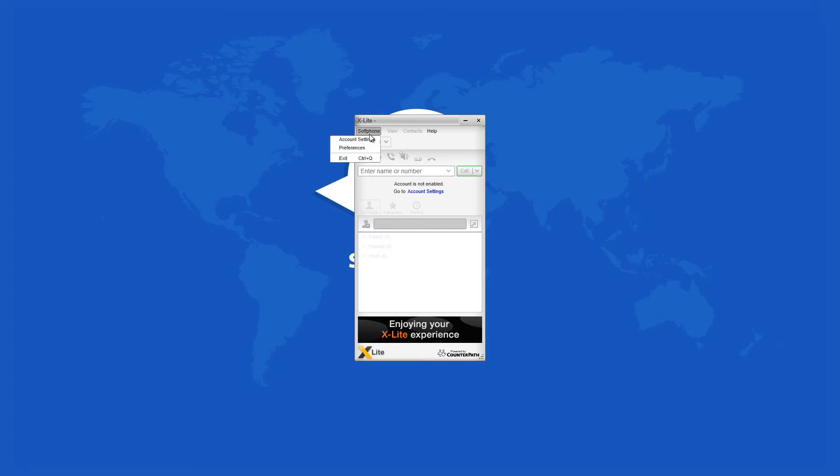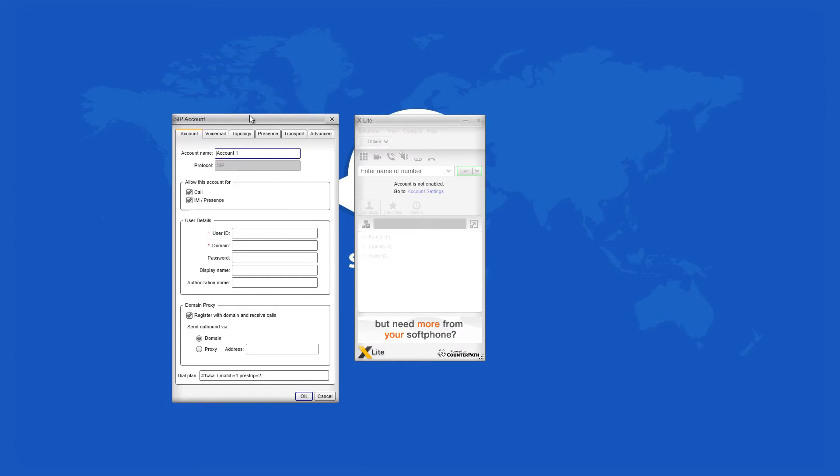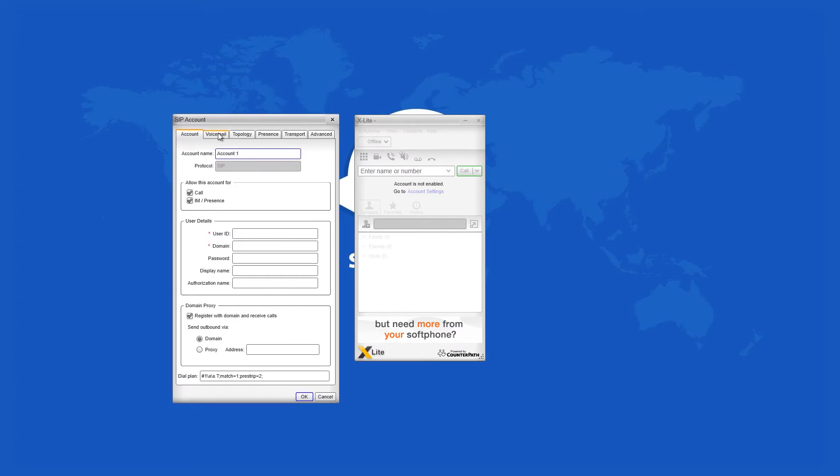This program is absolutely free of charge and can be downloaded to any home or work computer. XLite is a soft phone, which means that it is a software equivalent of a regular phone, but enhanced with extra features.